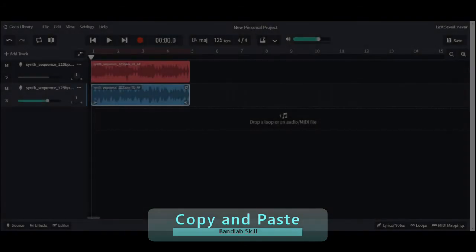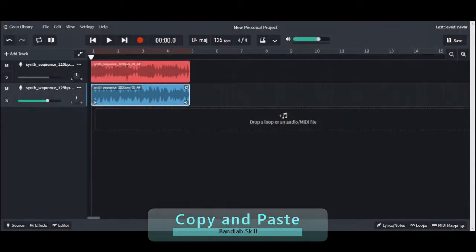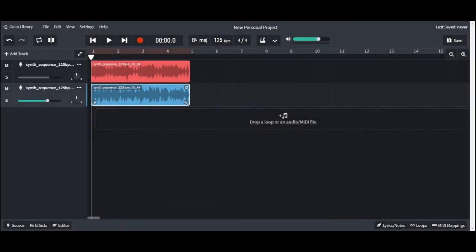Welcome to another BandLab bit. This time our focus is on two ways to copy and paste loops in BandLab. I will demonstrate a mouse method and a keyboard shortcut for you to complete the skill.